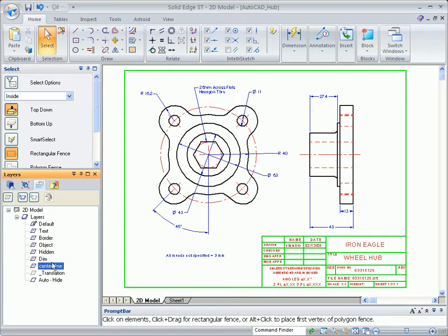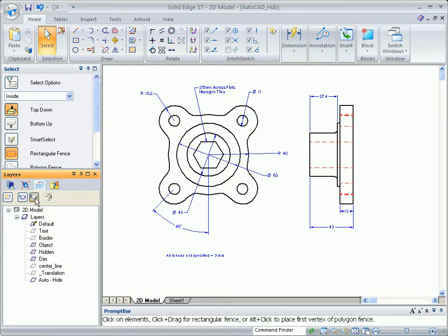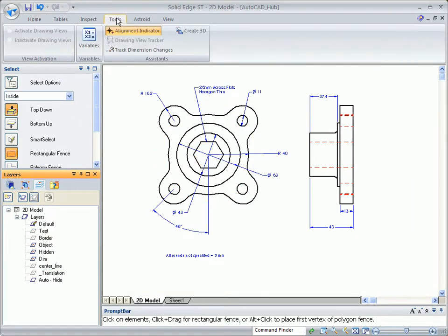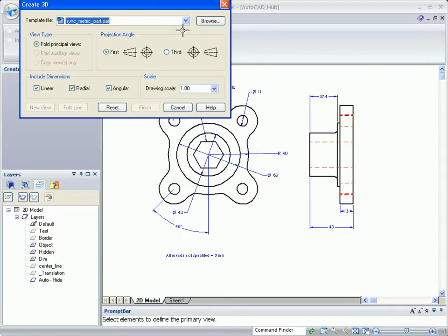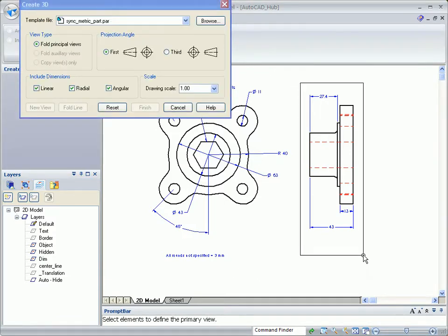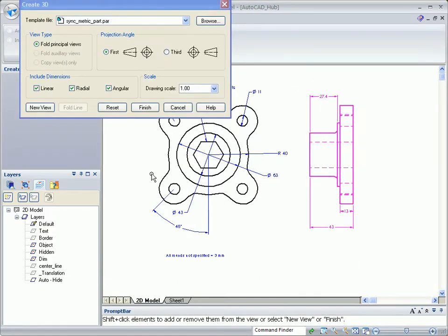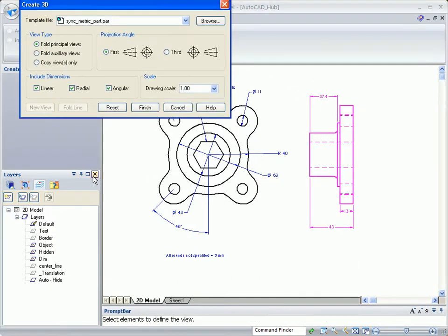Just like AutoCAD, we'll hide some layers so we can focus on the part and associated dimensions. Since you've already invested your time designing this part, why not use it to create a 3D version?